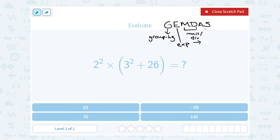Finally, the last thing you're going to do is any addition or subtraction. Addition and subtraction are also the same level, so if you have both, you're going to work your way from left to right.